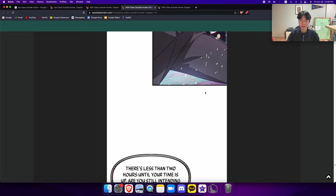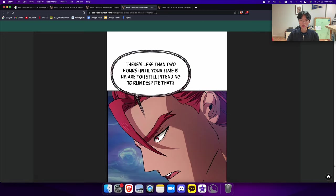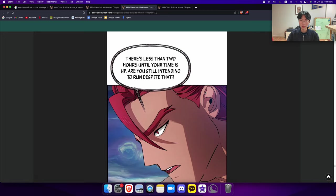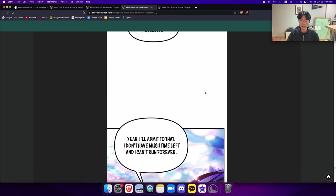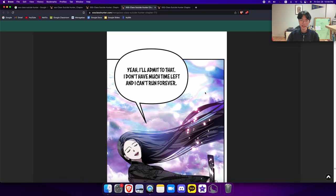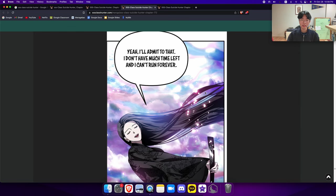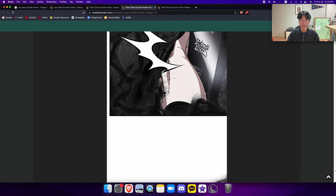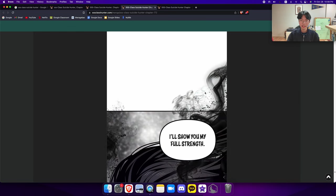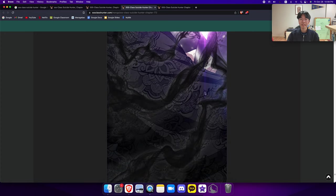If you were in your prime, you'd definitely be able to do that for eternity. But we're having a spar now. There's less than two hours until your time is up. Are you still intending to run despite that? Aha, how cheap. Yeah, I'll admit to that. I don't have much time left and I can't run forever. In that case, I'll show you my full strength.